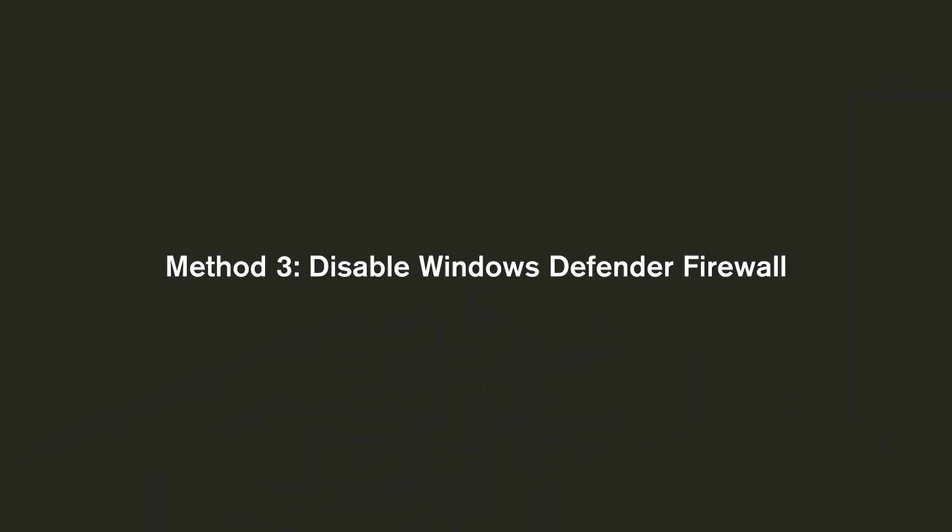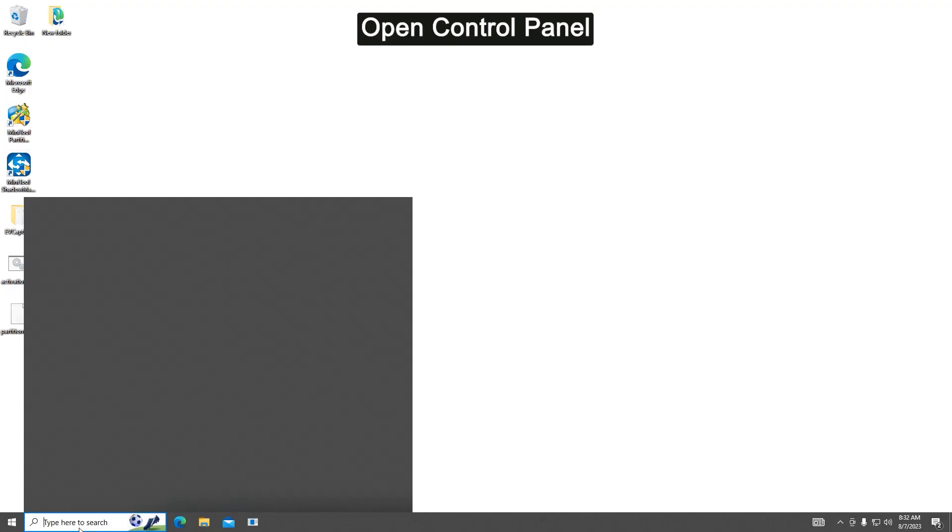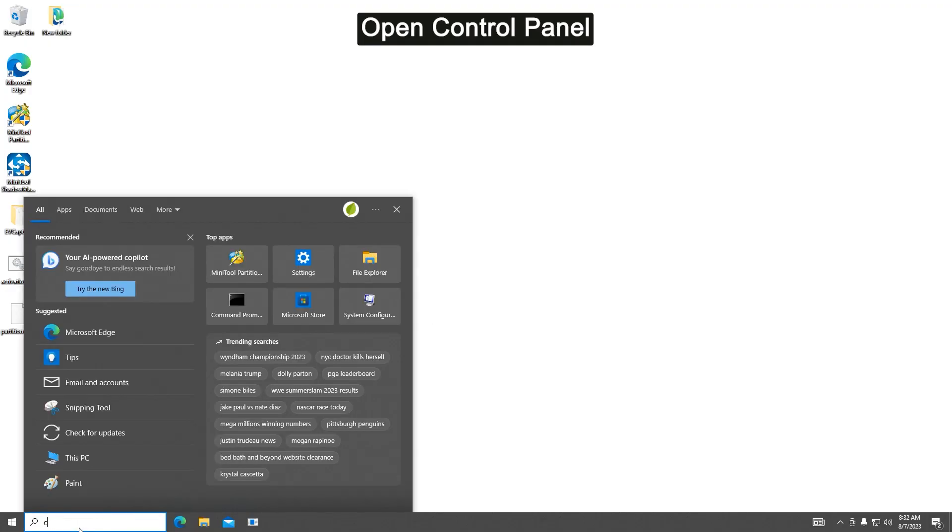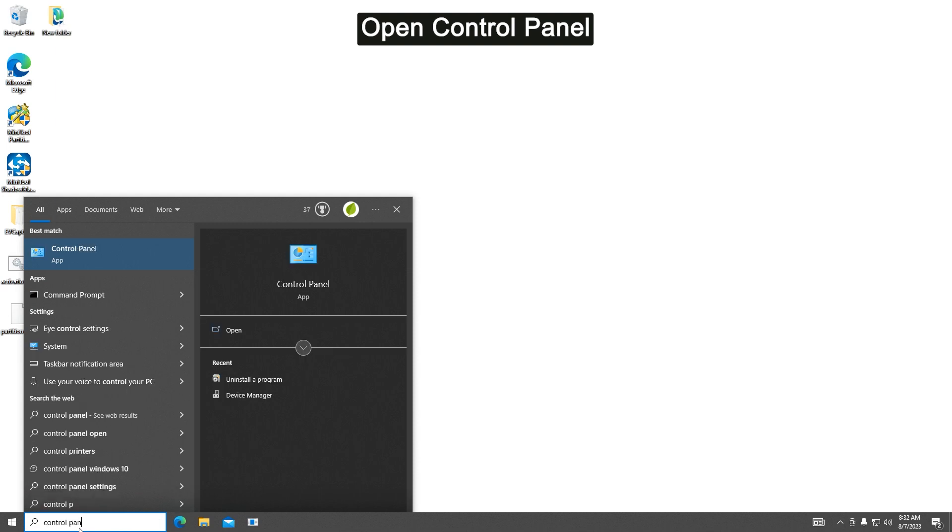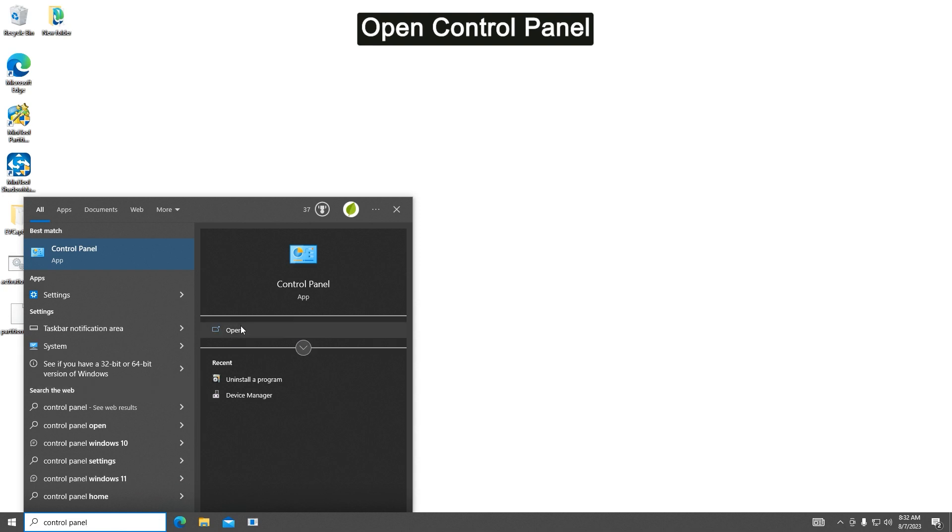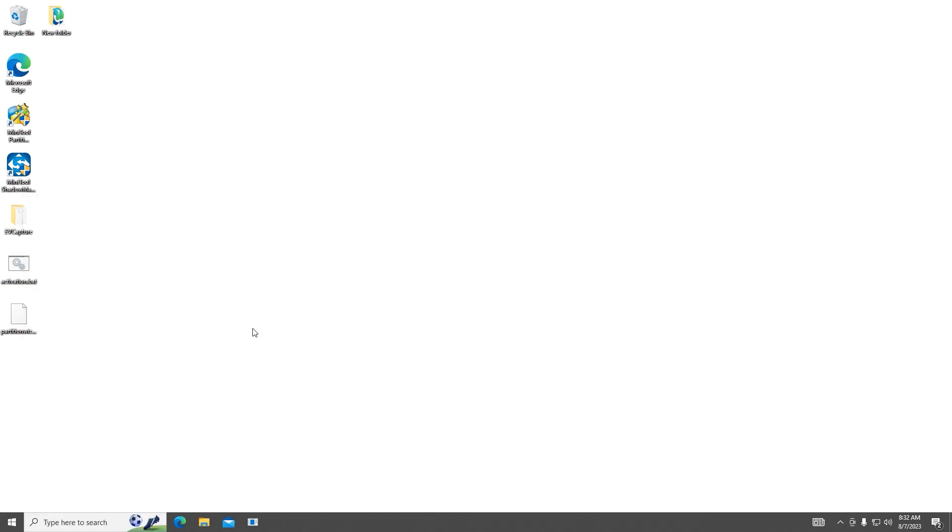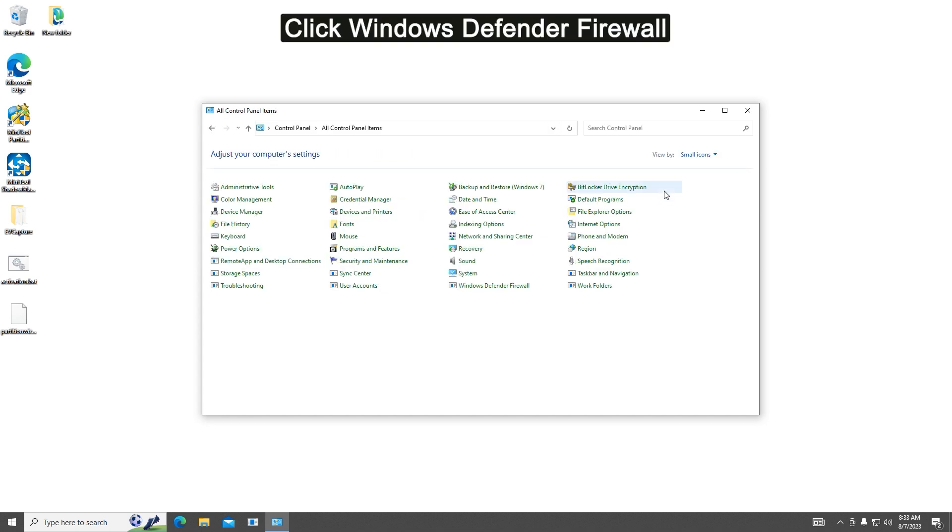Method three: Disable Windows Defender Firewall. Search for Control Panel in the search bar and then click Open in the right panel. Set the View By option as Small Icons and click Windows Defender Firewall to continue.